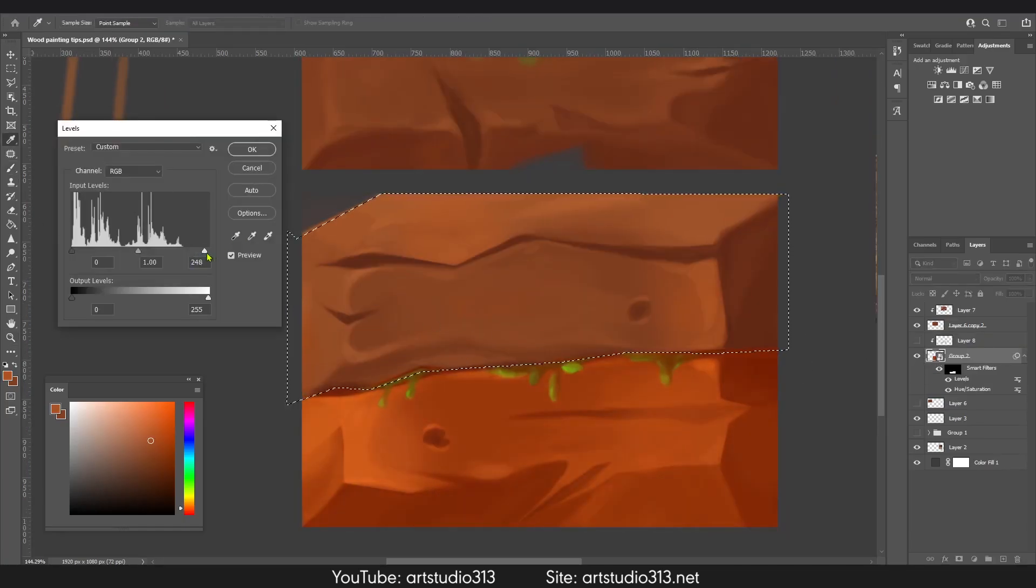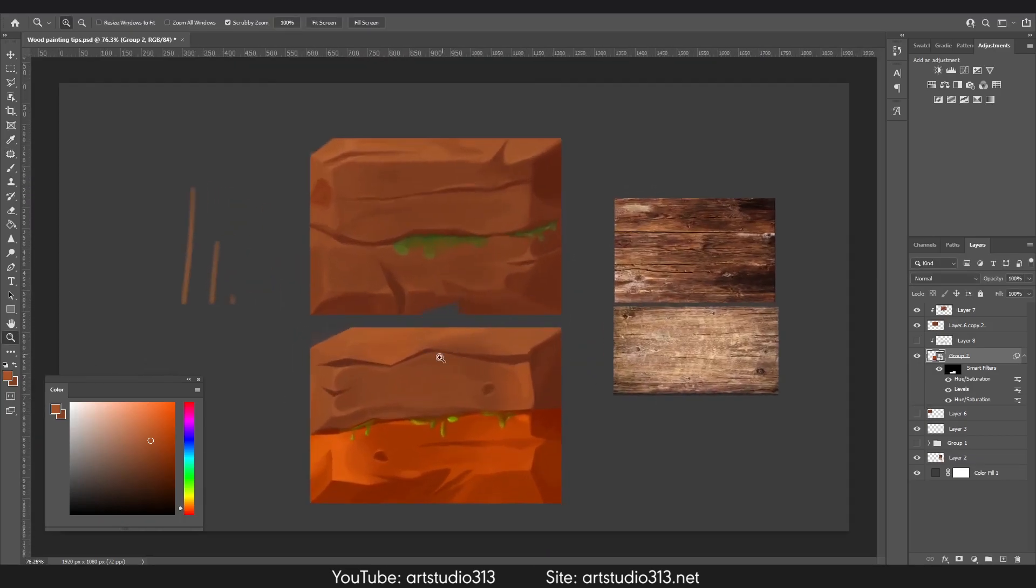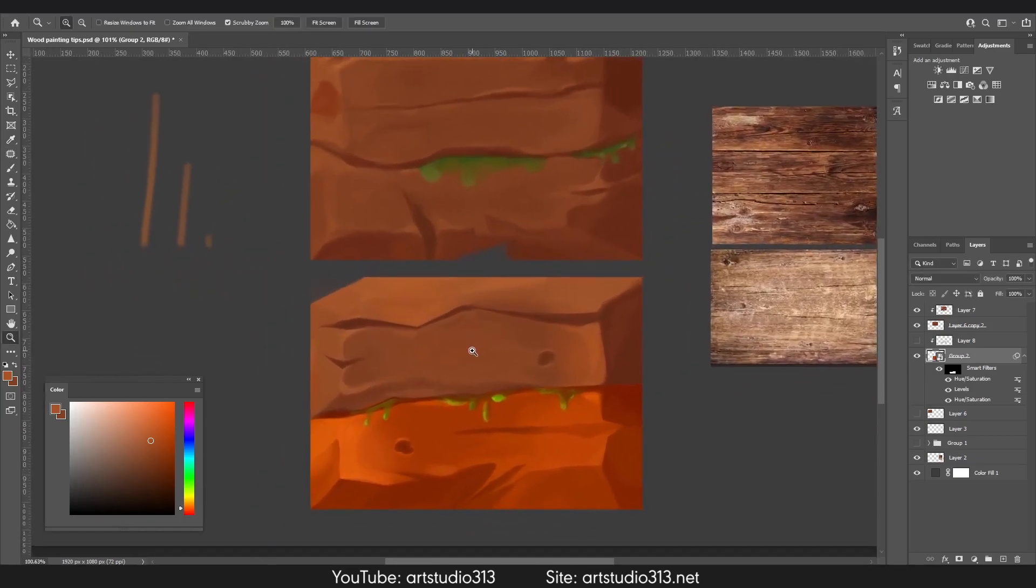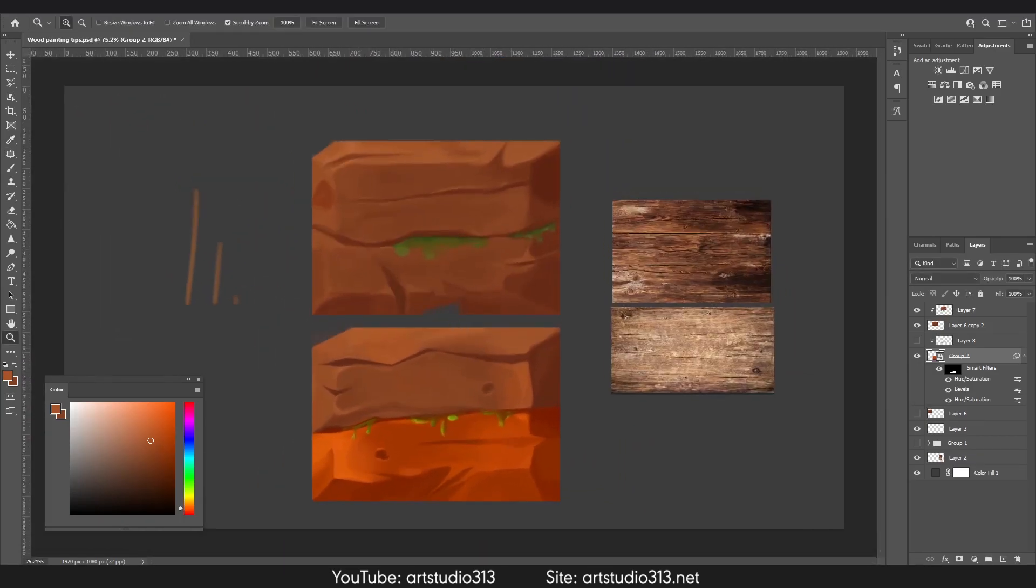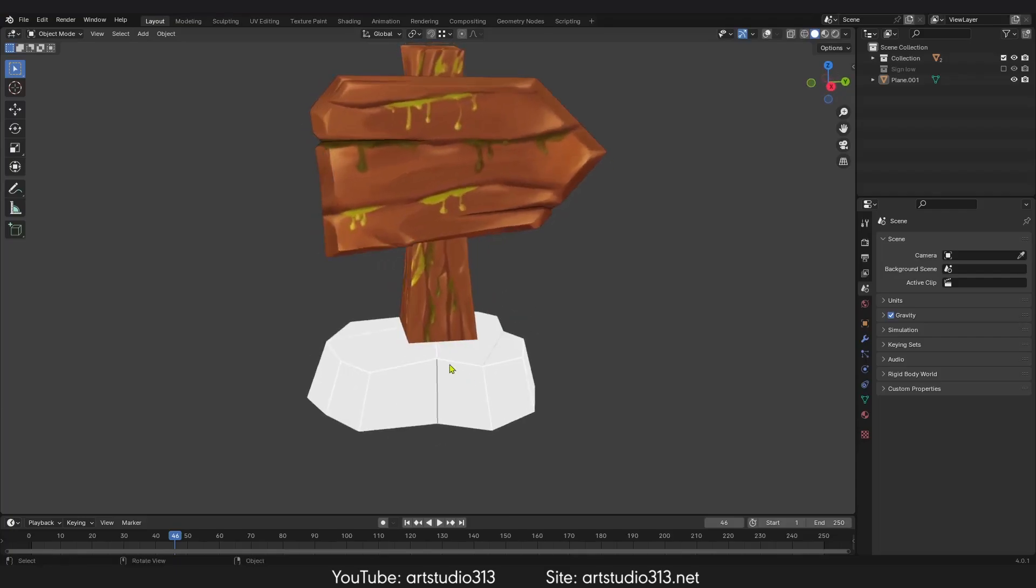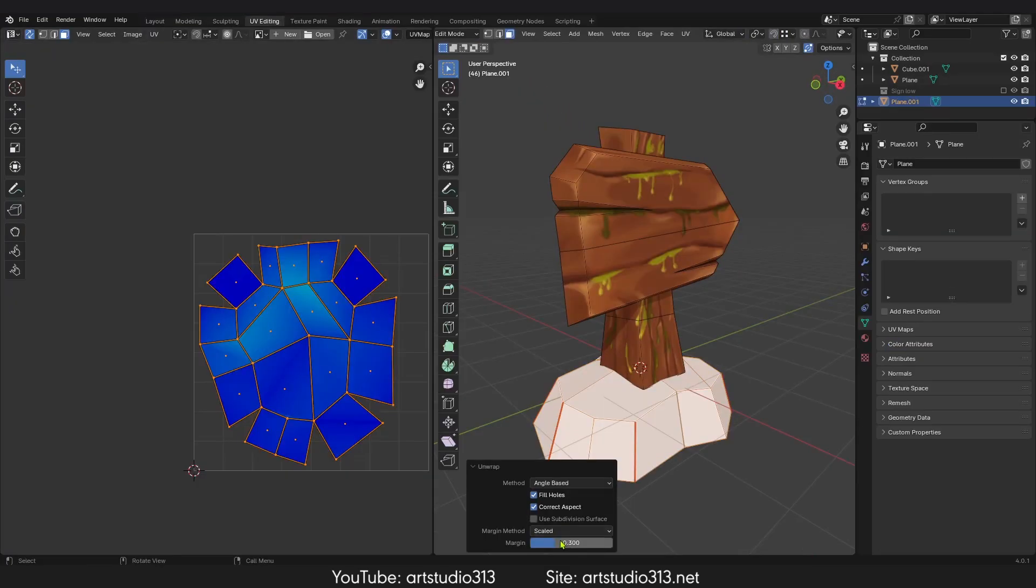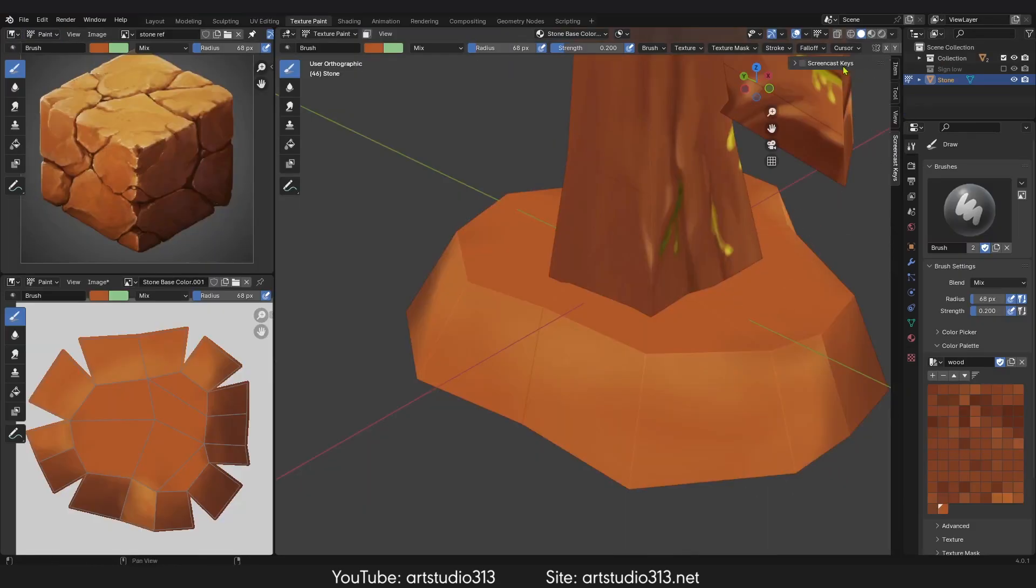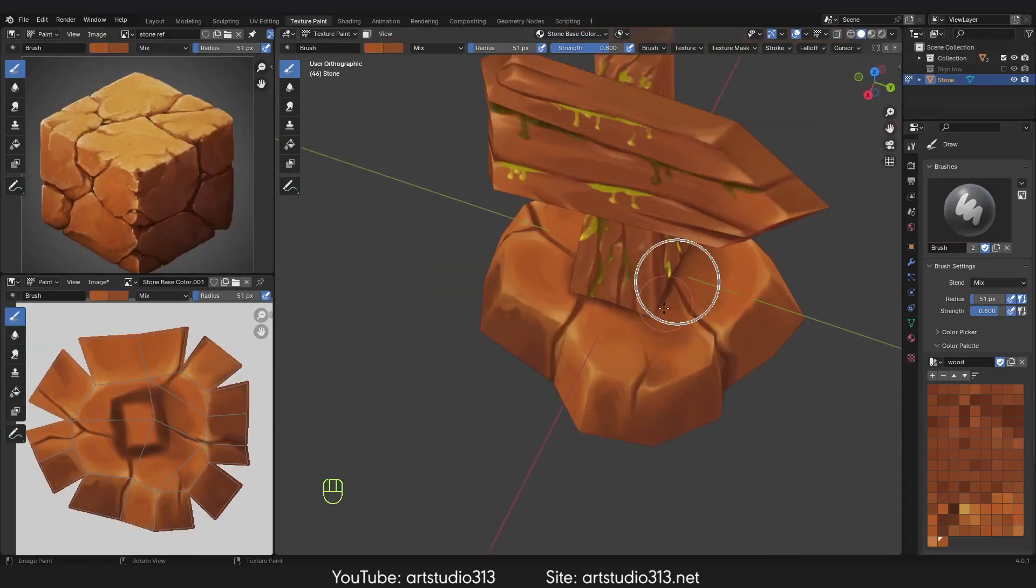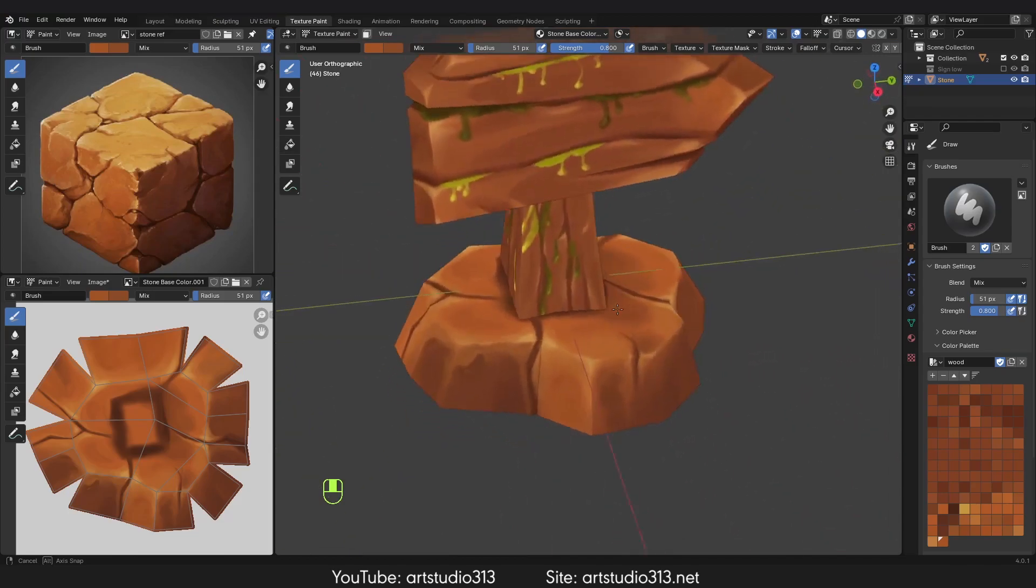By the end of the course, you will be able to add a personal touch to your game design, stand out with unique textures, and build a portfolio that reflects your artistic talent. Join me on this exciting journey and unleash your full artistic potential.